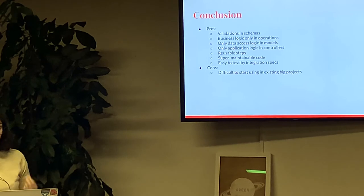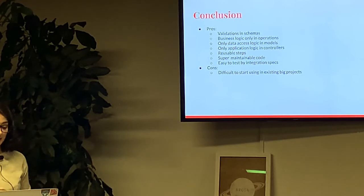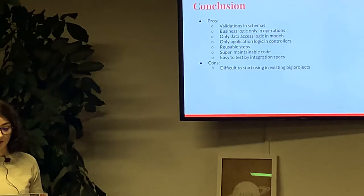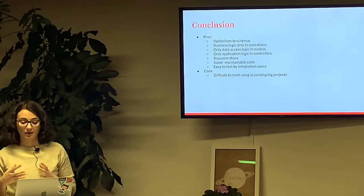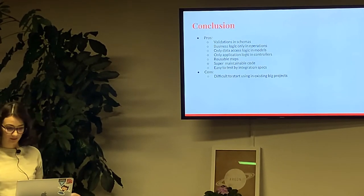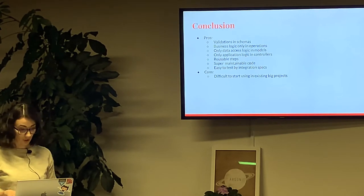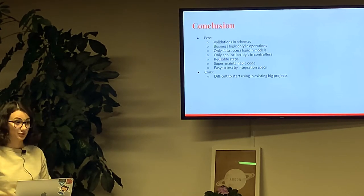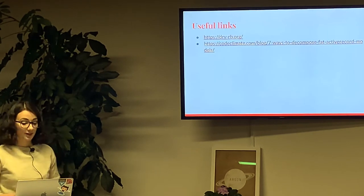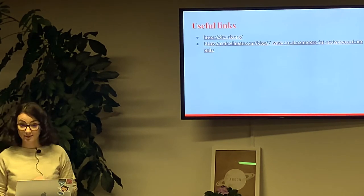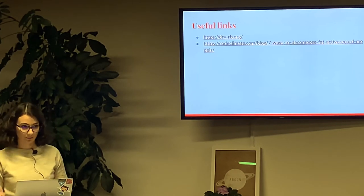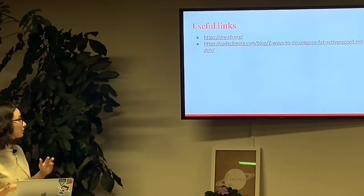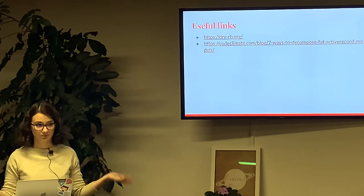But big disadvantage is that it's really difficult to start using this solution in existing big projects. You will have to break current architecture of the project which could be really expensive for your clients. Here is a couple of useful links if you want to learn more about DryRB ecosystem or about problem of fat models in Rails.